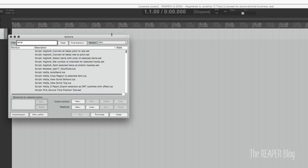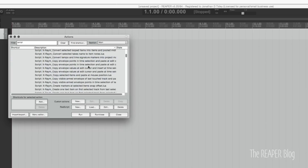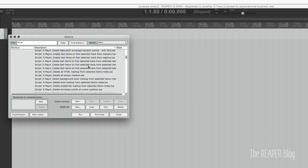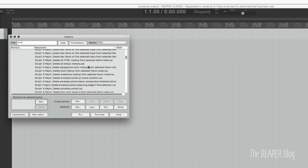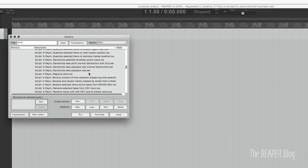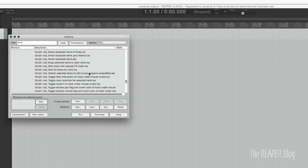They add a ton of powerful features. One example is Split Selected Items at Stretch Markers. There are a ton of automation actions, options for creating regions, creating text items, nudging item volume, quantizing items, randomizing items — a massive list of additional functions for Reaper. So if you are a Reaper user, I highly recommend getting this. It's free and it's very, very powerful.